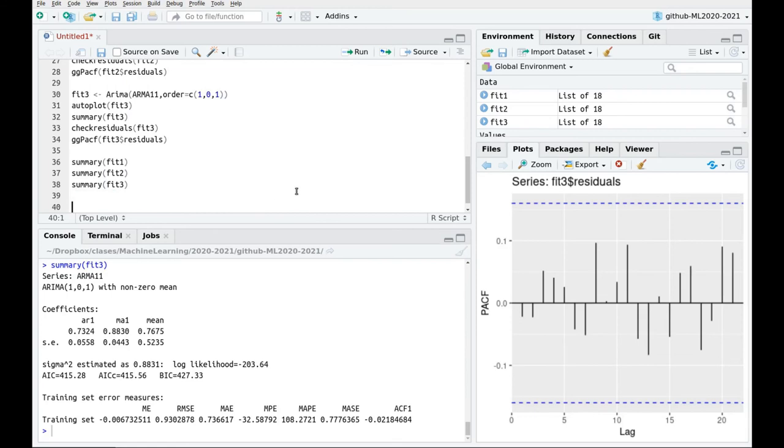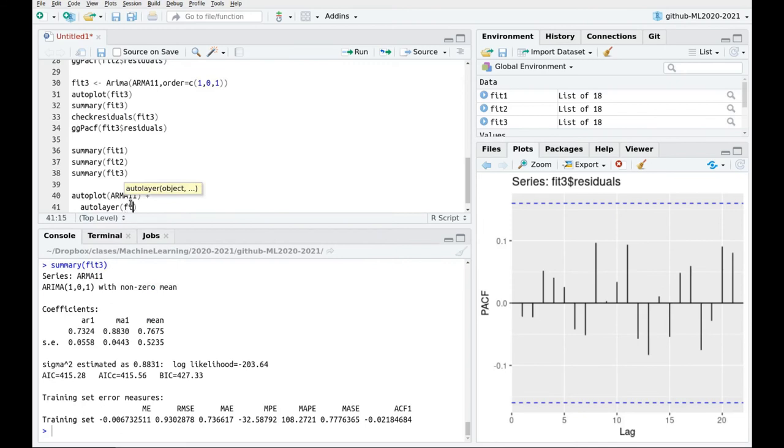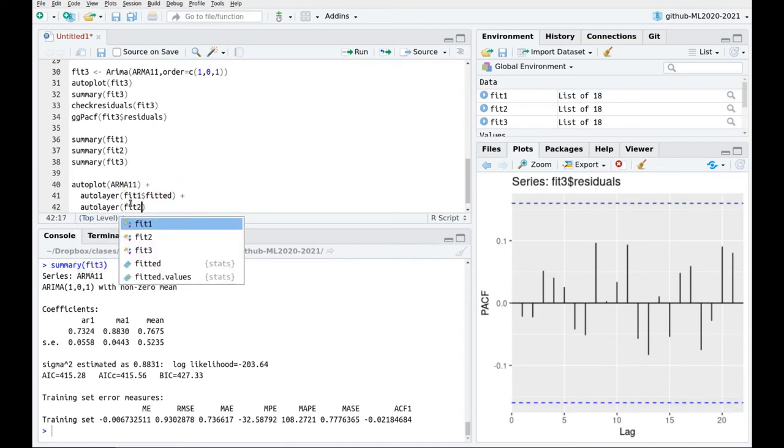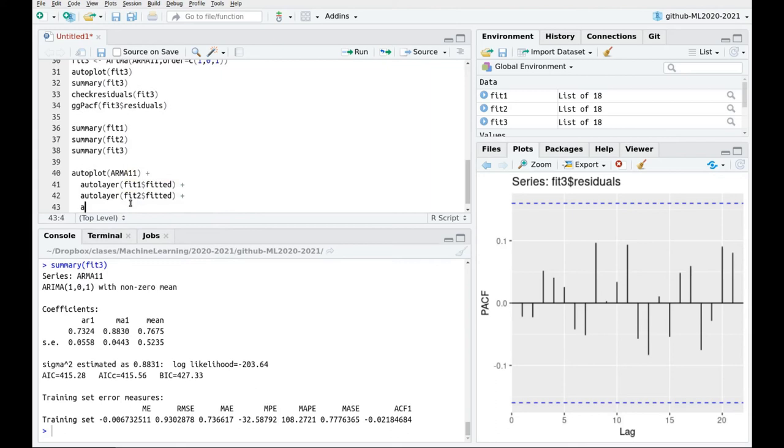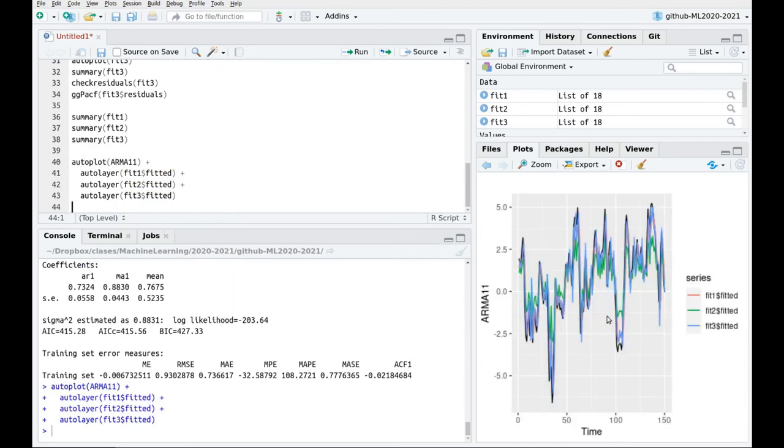So now let's plot the data. So let's autoplot ARMA 1-1, and then add different layers. I have my snippets there. Autolayer, fit one fitted. Autolayer, fit two fitted. And autolayer, fit three fitted. And here we go. So we have different comparisons, they are not very good, but you can see that fit number one and the green one and the red one are not that good at different points. This is not very clear.